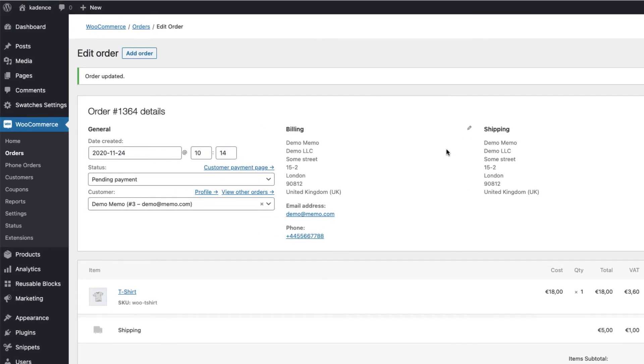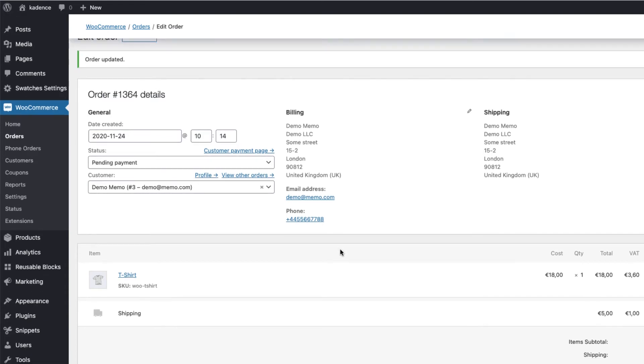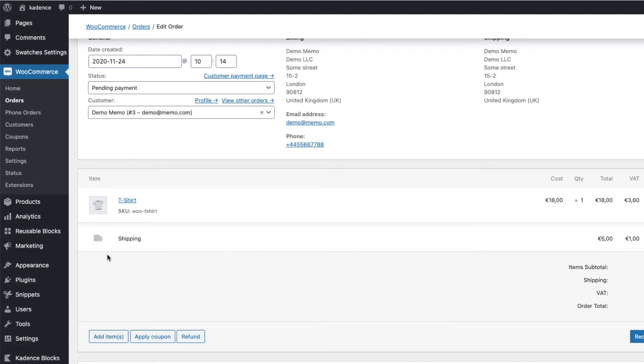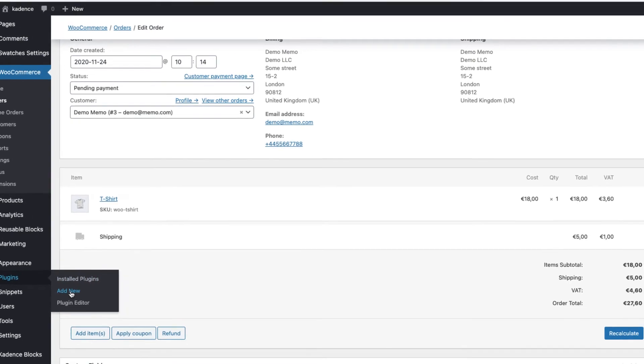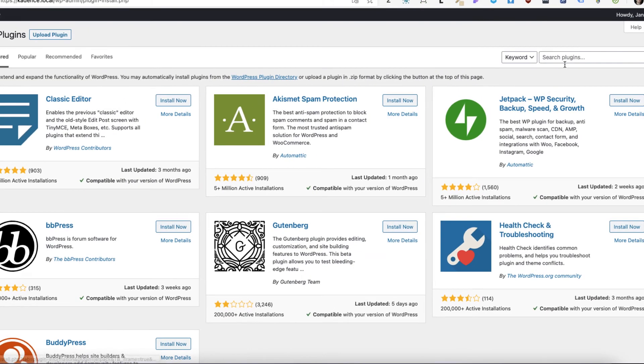So, this was adding the orders in a manual way and sending the payment links. But maybe you need a bit different solution because there are lots of phone orders you take every day. Therefore, let's find a solution for this one also. Go to plugins and add new. Now search for phone orders.